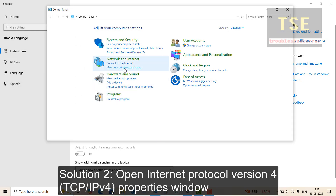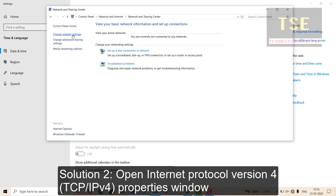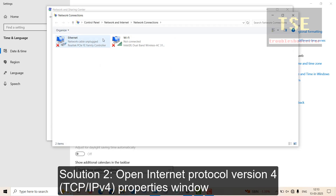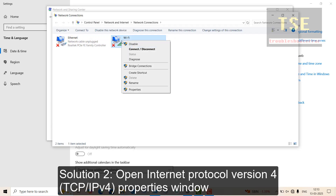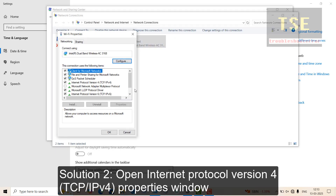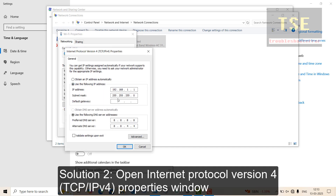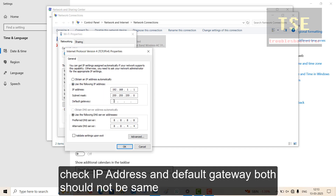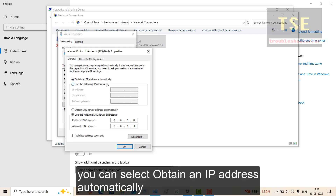Solution 2: Open the Internet Protocol version 4 properties window. Check the IP address and default gateway — both should not be statically saved. You can select 'Obtain an IP address automatically' instead.